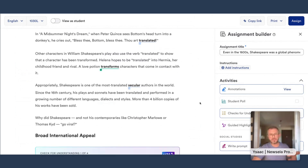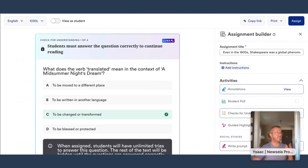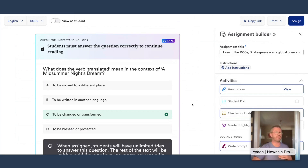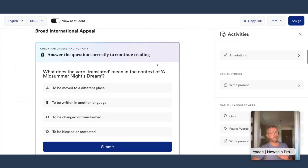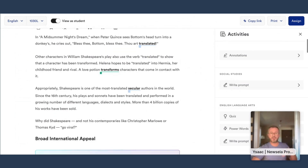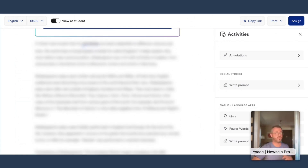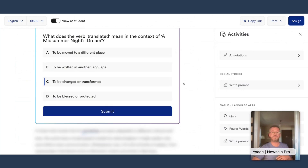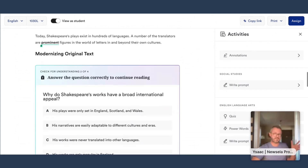As we go through the text on this article, we're going to see the Check for Understanding question. These are Luna-powered questions that help the student check their comprehension as they're going through the article before they proceed. We're in teacher view, but if I turn on the student view, you can see what this looks like — the student is reading the article, they encounter the Check for Understanding question, and everything beyond it is blurred out and inaccessible. They just select the answer, hit submit, and the rest of the article becomes available until the next Check for Understanding question.